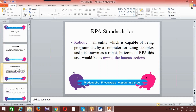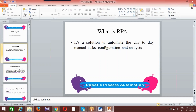Just write down the definition of Robotic Process Automation. If you have running notes, you can have a better understanding. It's a solution to automate the day-to-day manual tasks, configurations, and analysis. This is what exactly RPA stands for.